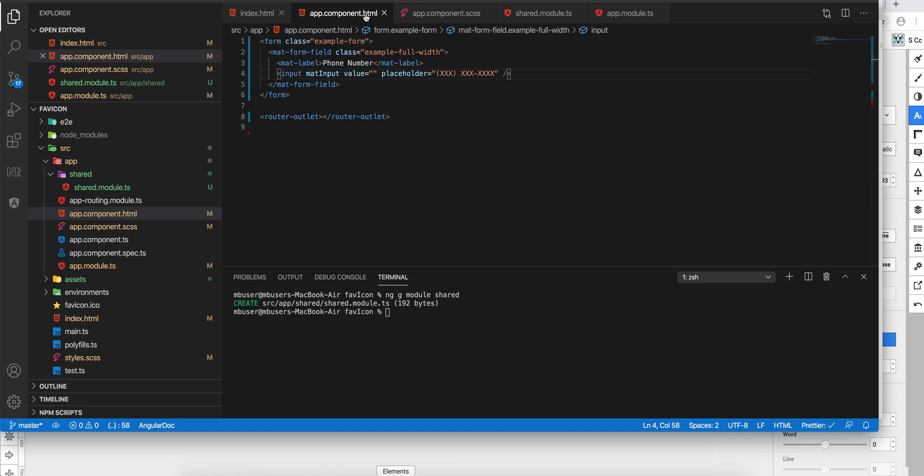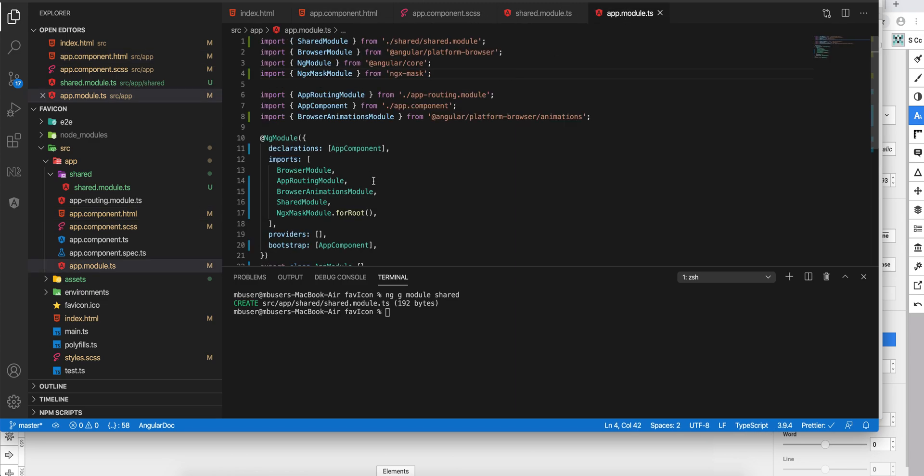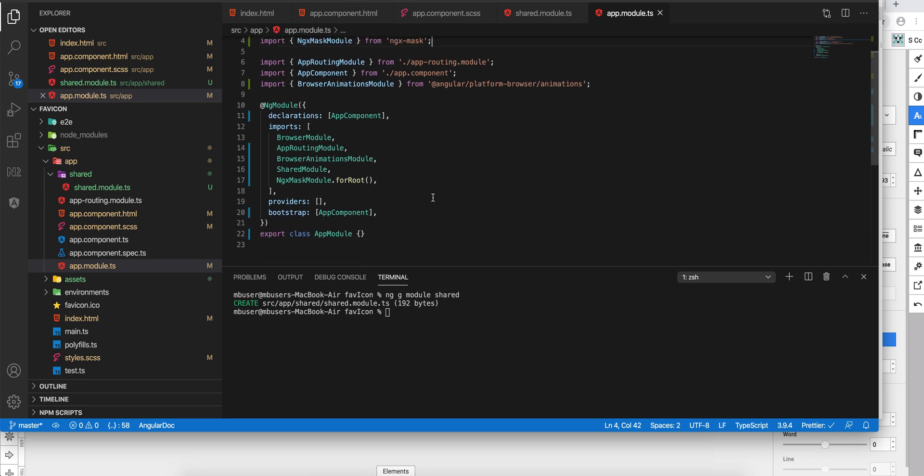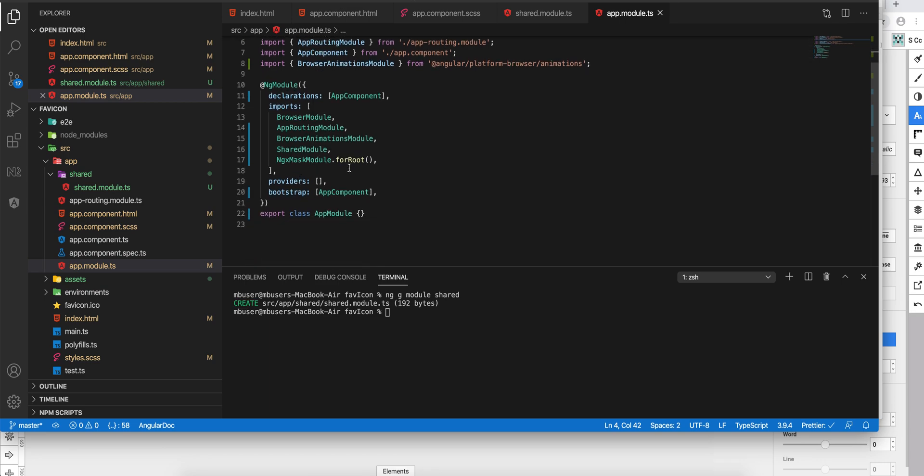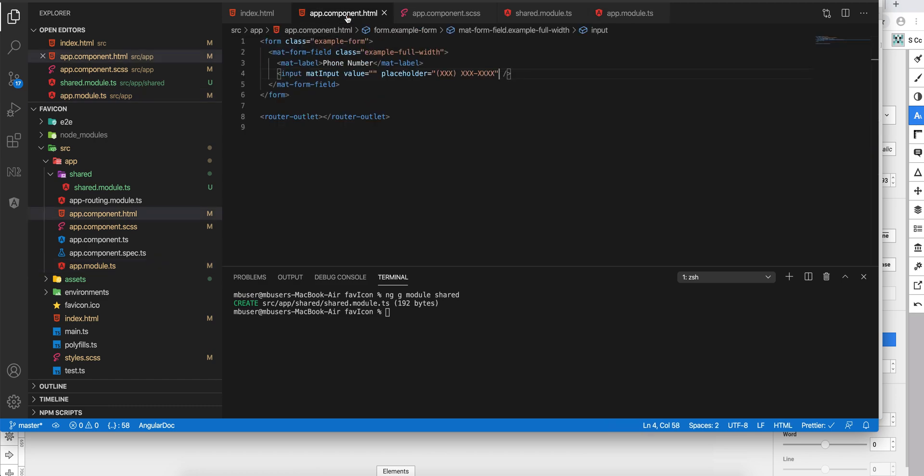and import that. So import the ngx-mask module and call the forRoot method. With that in place, then go to your form, go to the input field, then type in mask